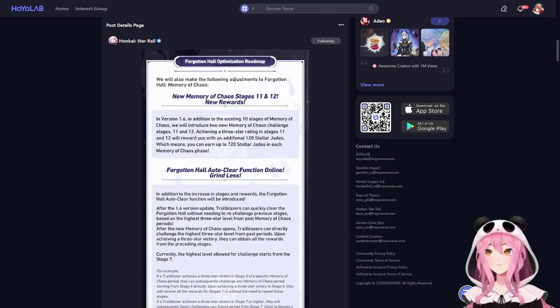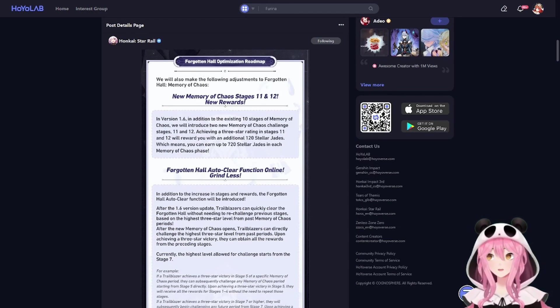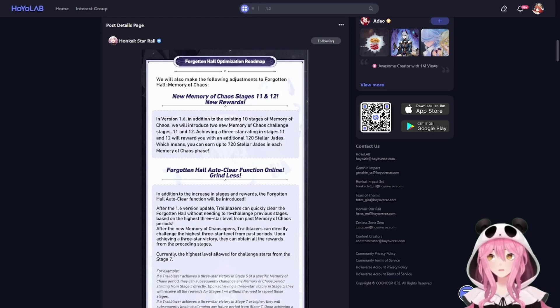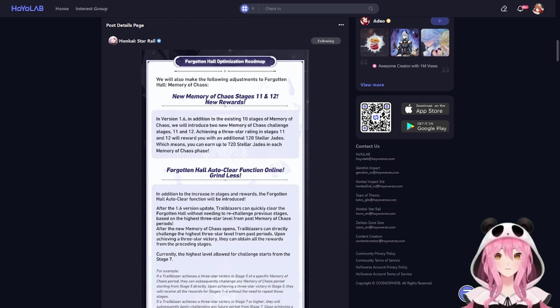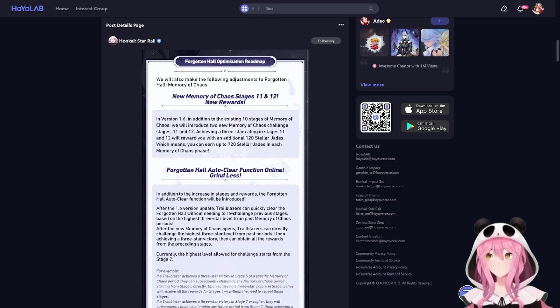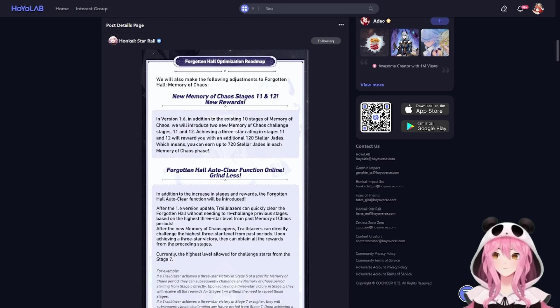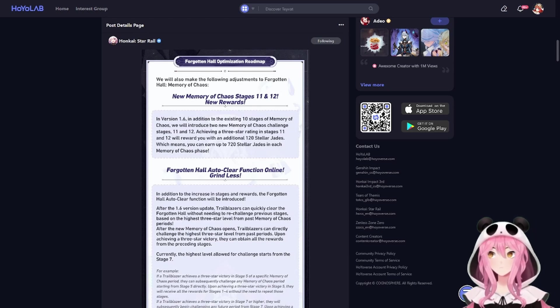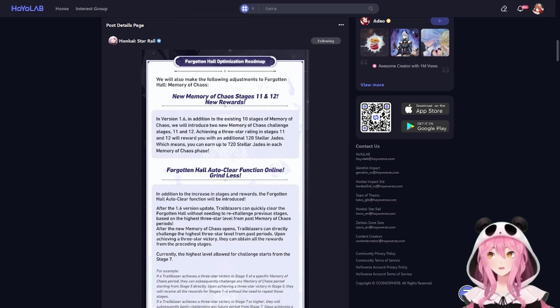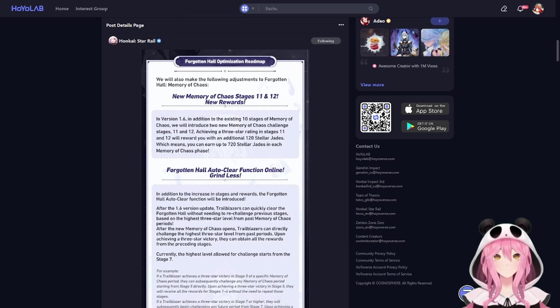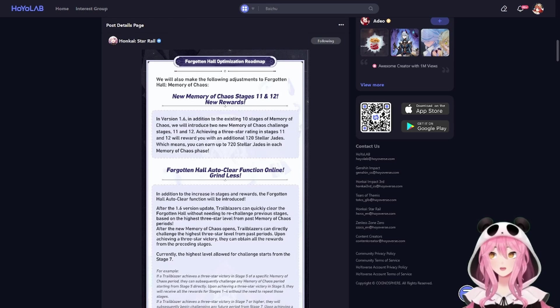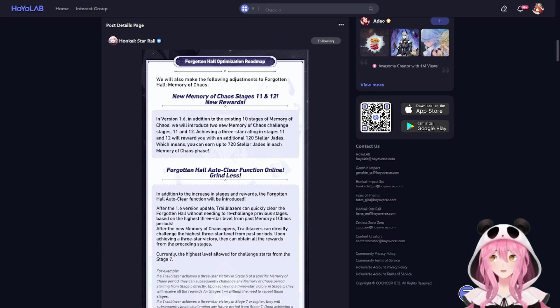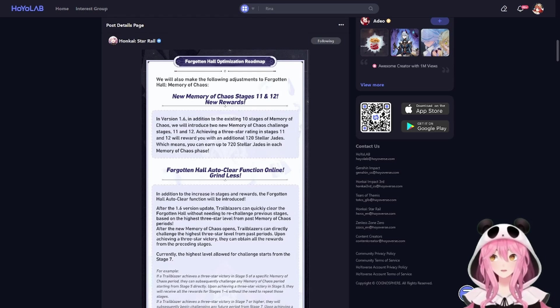Next up they are adding even more stages to Memory of Chaos in Star Rail. So they're adding stage 11 and 12. If you're not playing Star Rail there's only 10, but in 1.6 there'll be 12, bringing the total amount of jades you can earn from each entire Memory of Chaos cycle from 600 I believe it is to 720 stellar jades per phase, which is great. More rewards.